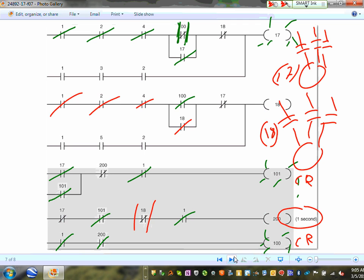We call this an off-delay timer. You energize the relay — the timer starts. When you de-energize the timer, it waits, say, two seconds — if you set it to two seconds — before it opens the contacts. That's basically what you can do.